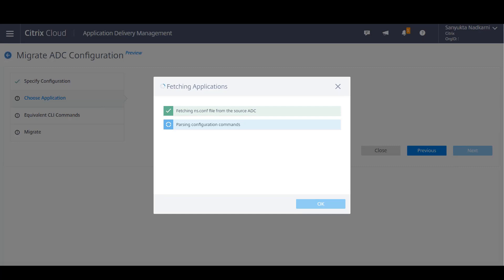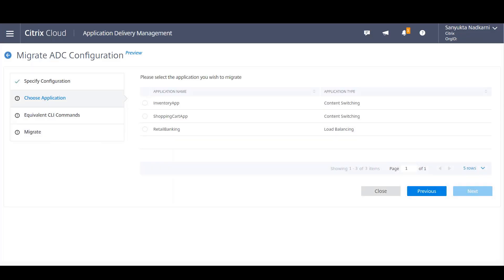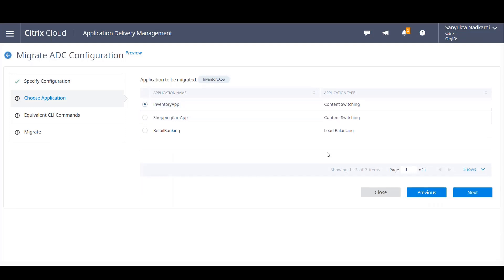Now Citrix ADM in the backend will pick out all the applications which are deployed on the source ADC and display them up front to you. You can pick and choose which application you want to migrate to cloud.